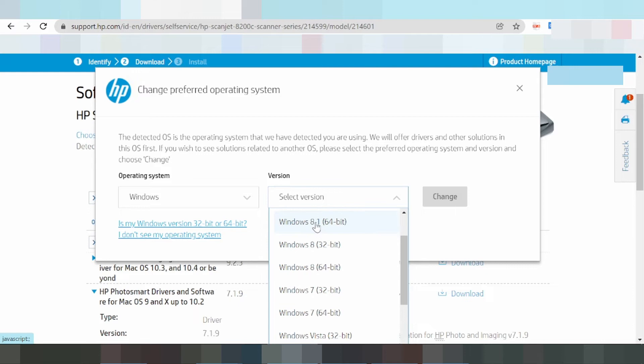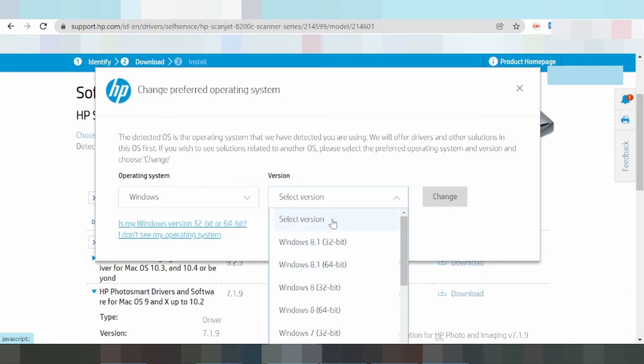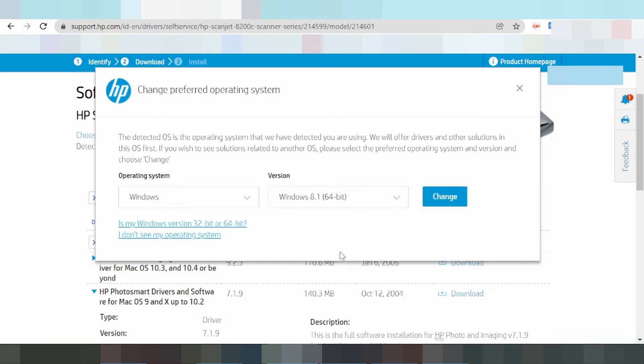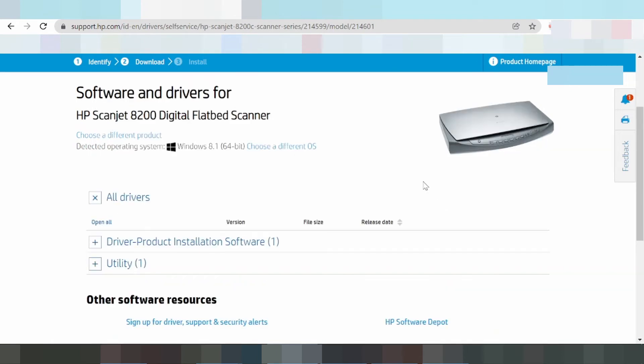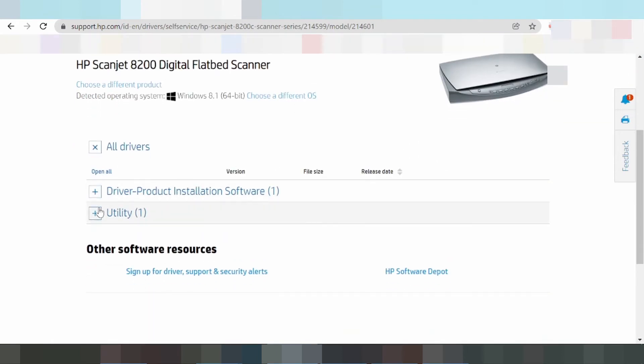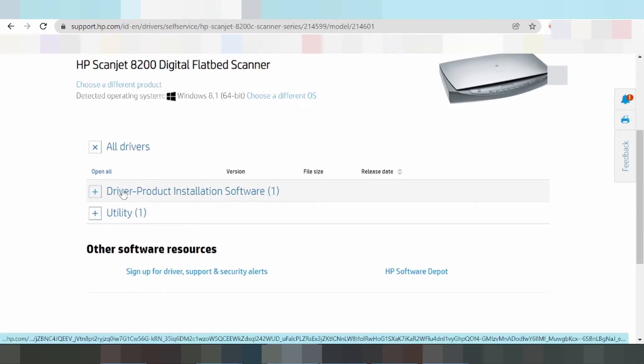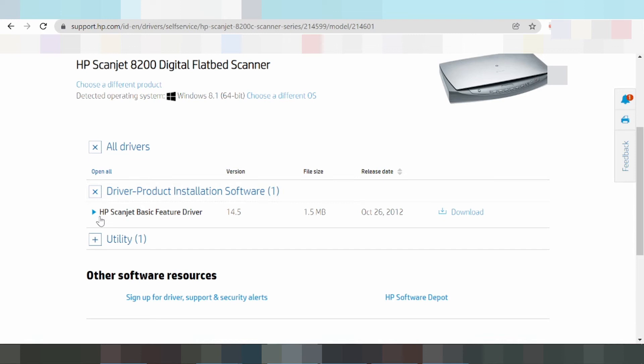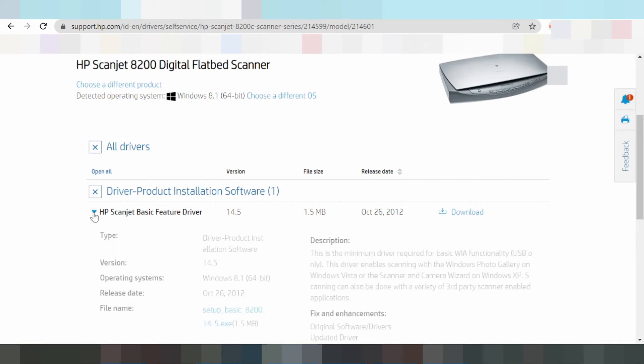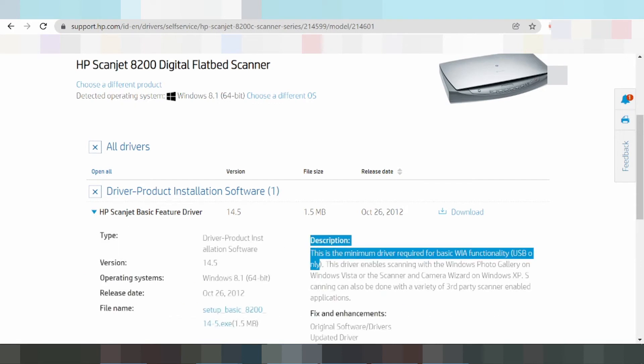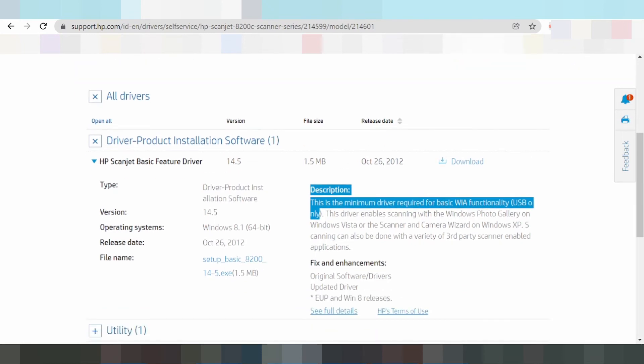For Windows 10, click Windows 10. You can also find Windows 8 scan detection automation. Click change to see the product driver and product installation software. Click here for the HP Scan basic feature driver. This includes description and fax functionality.